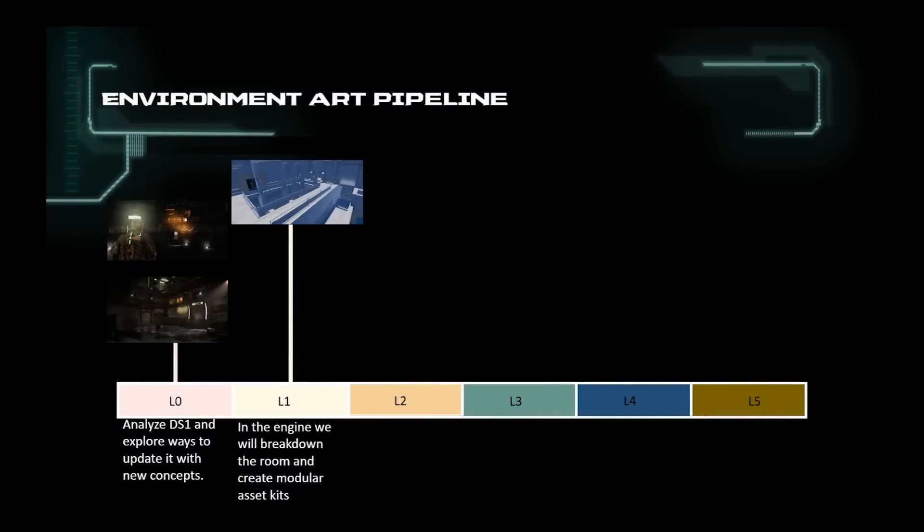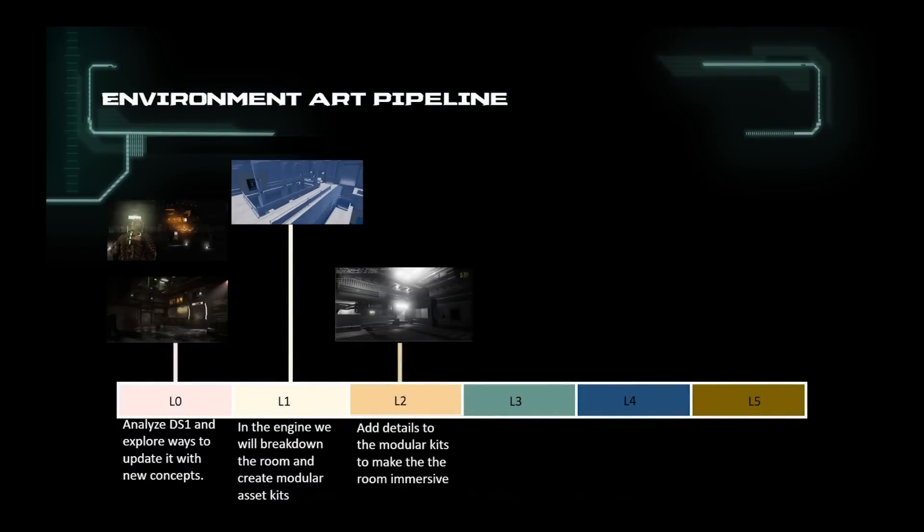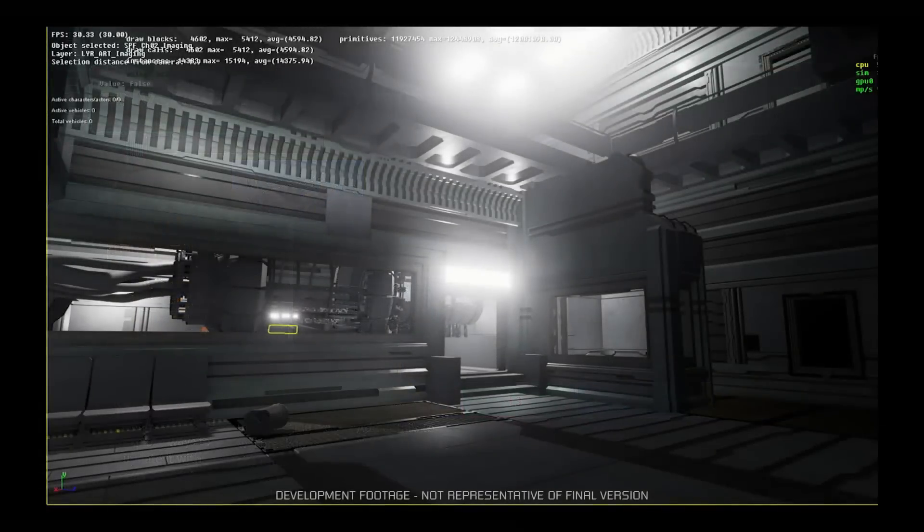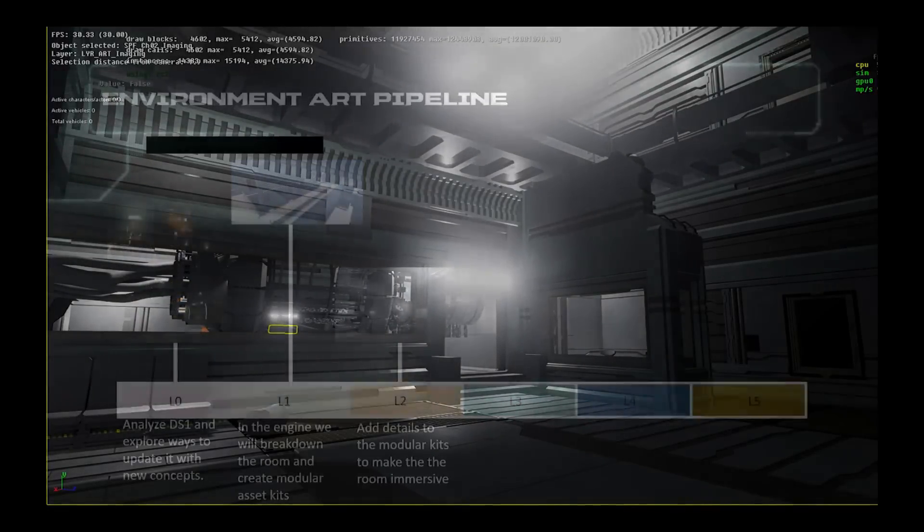L2 is where details and colors are added into the kits to support the thematic of the area. Large props are staged, and the initial mood will be set.